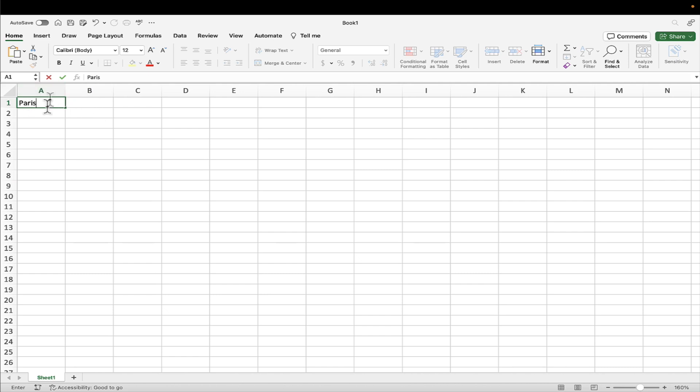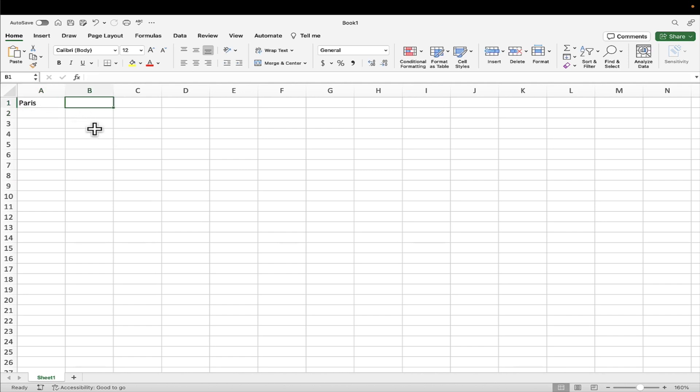Now, having just typed in Paris, I can either press enter on my keyboard, which would take me down a cell, or if instead I had pressed the tab key, it would take me one cell to the right. So that's actually going to suit me better on this occasion. So let me just type in Milan.